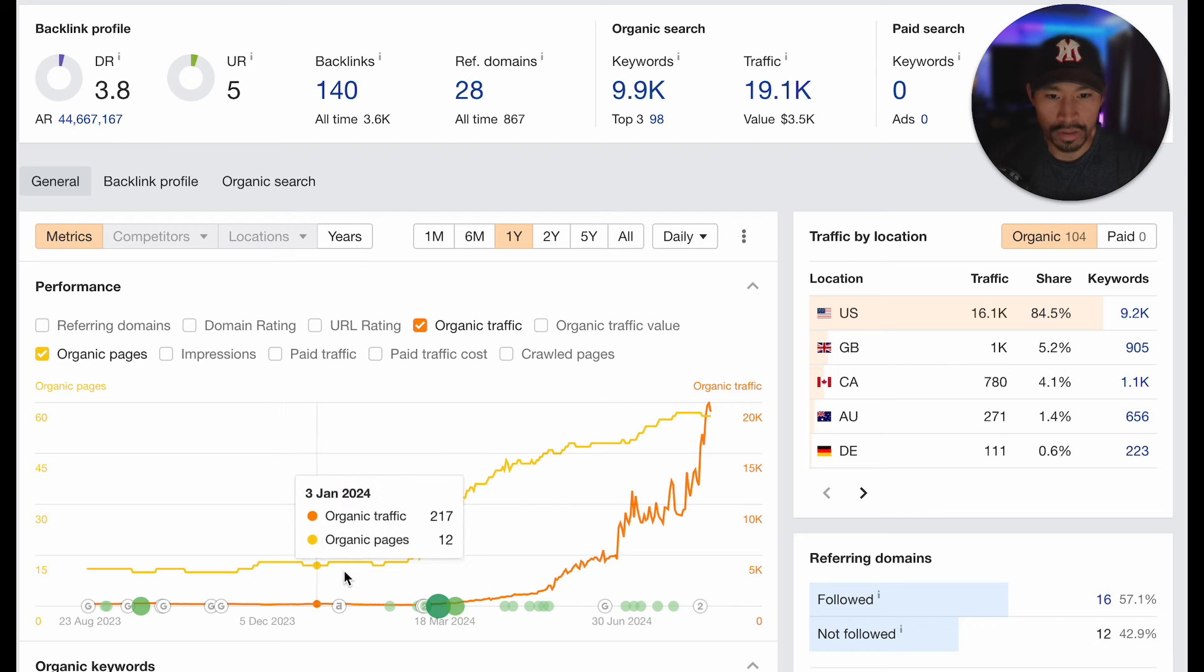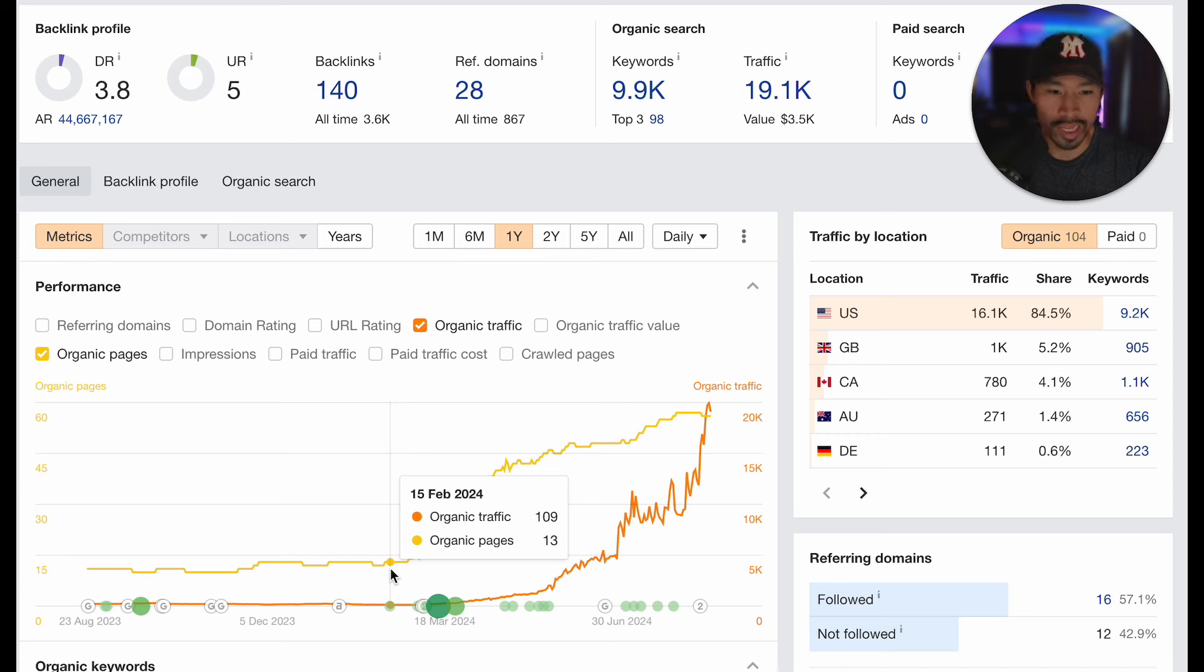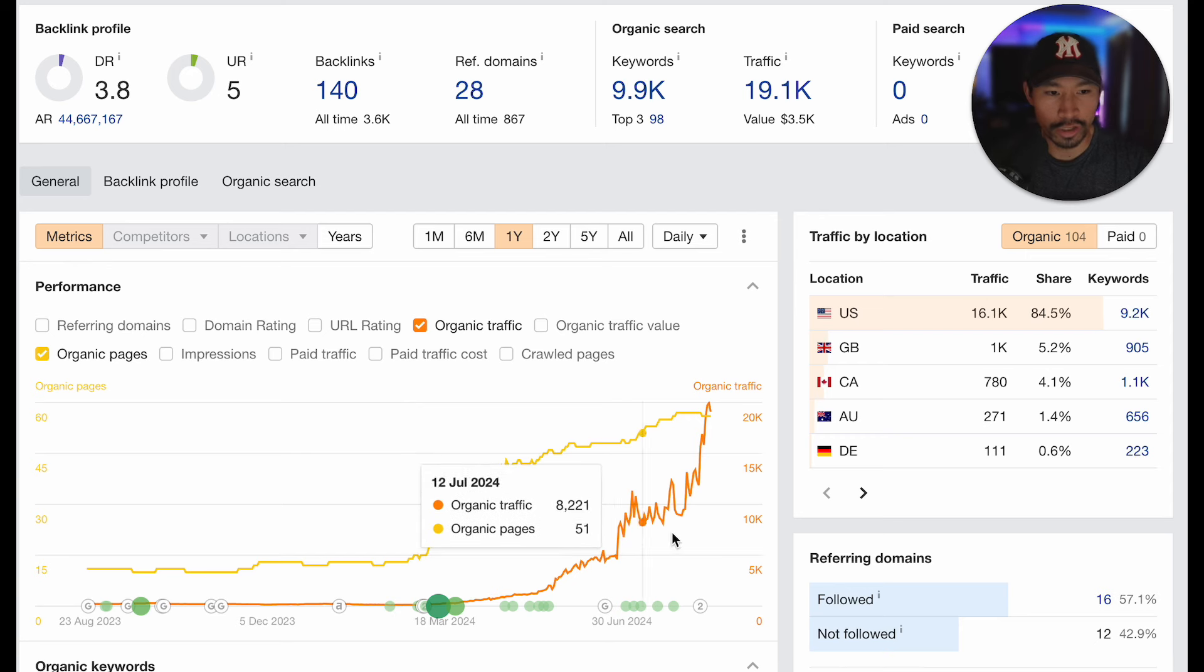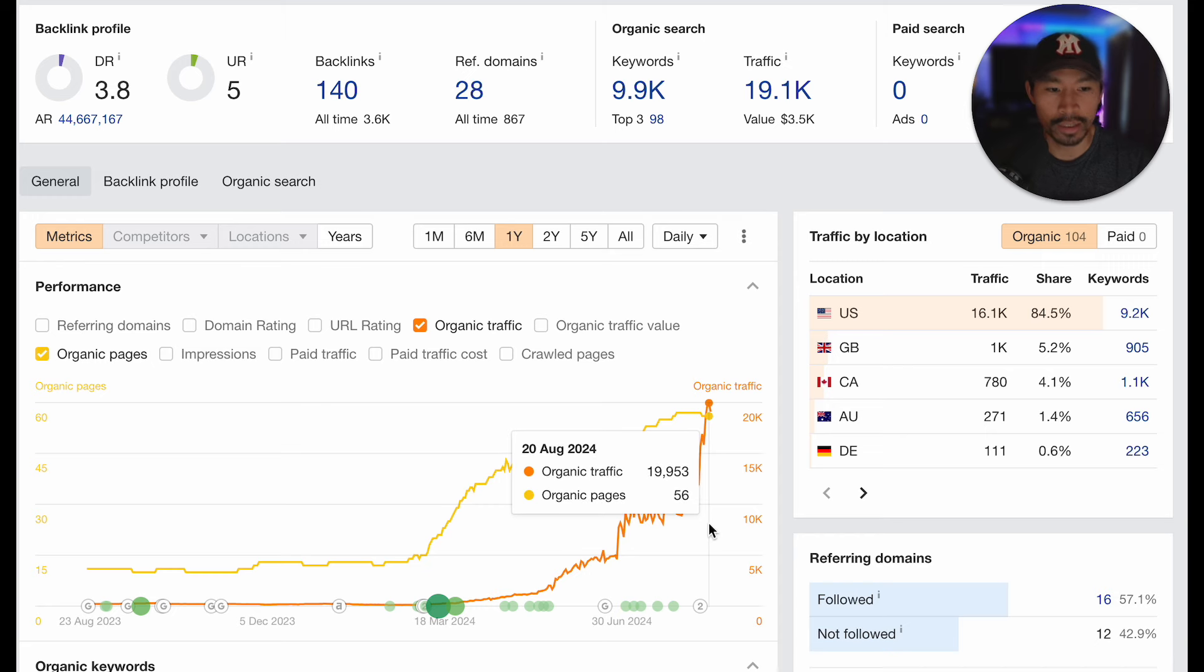We started this case study in mid-February where we had 100 organic traffic per month and 13 pages. We're currently at 56 organic pages with just under 20,000 organics per month.